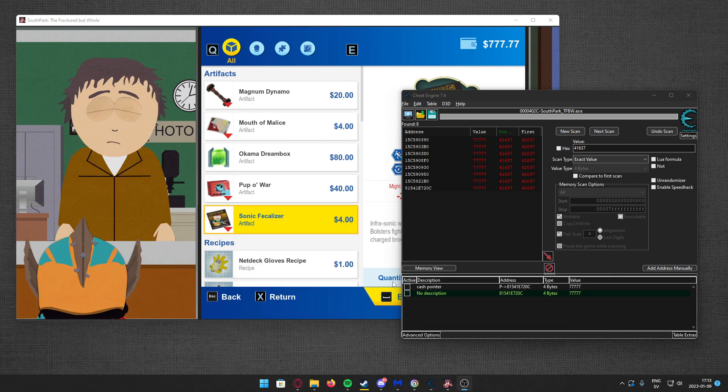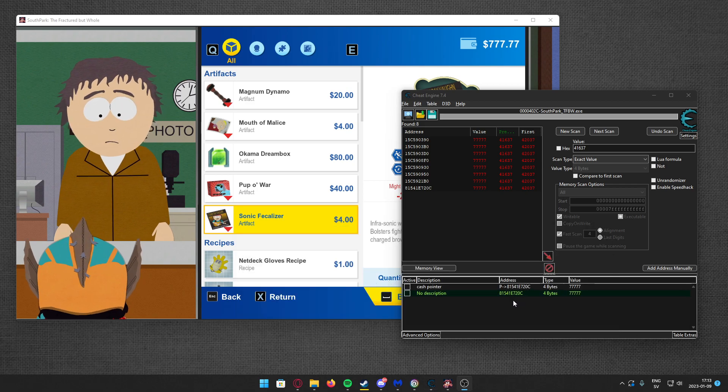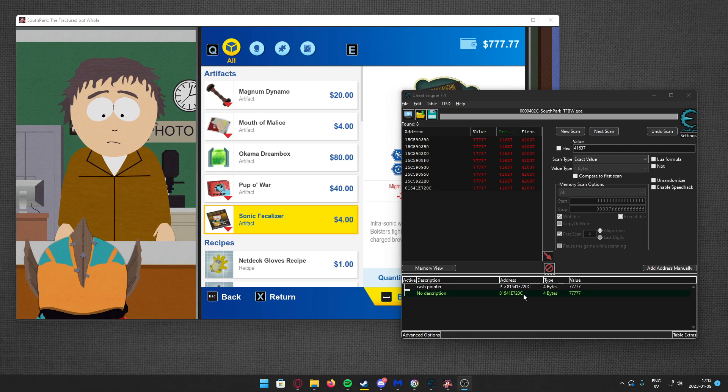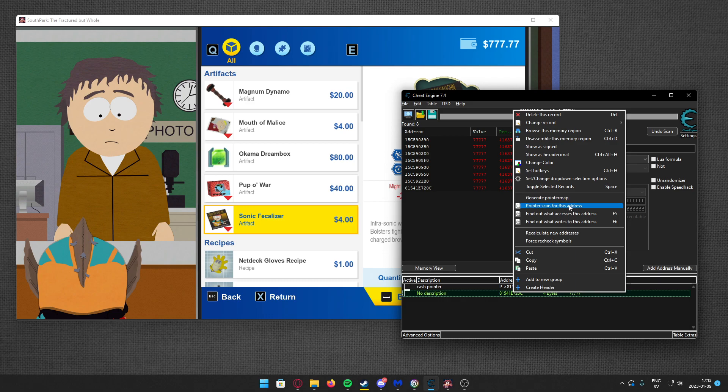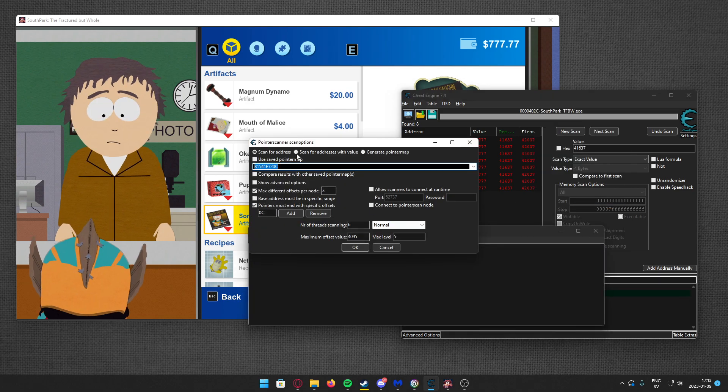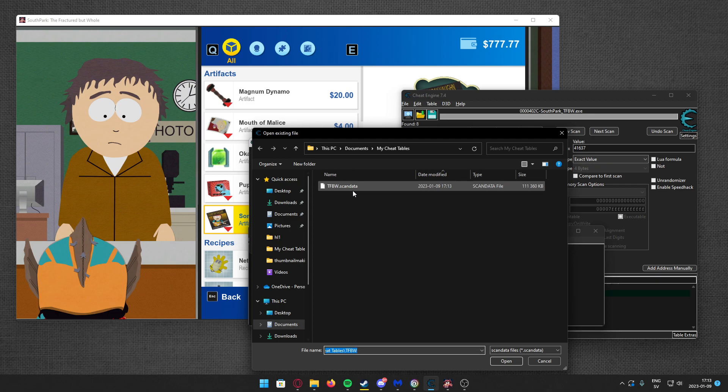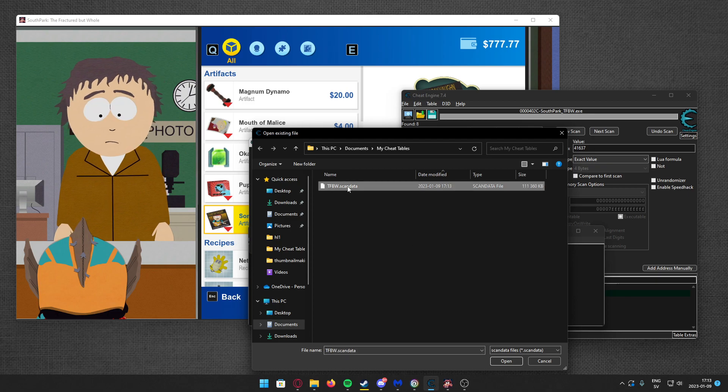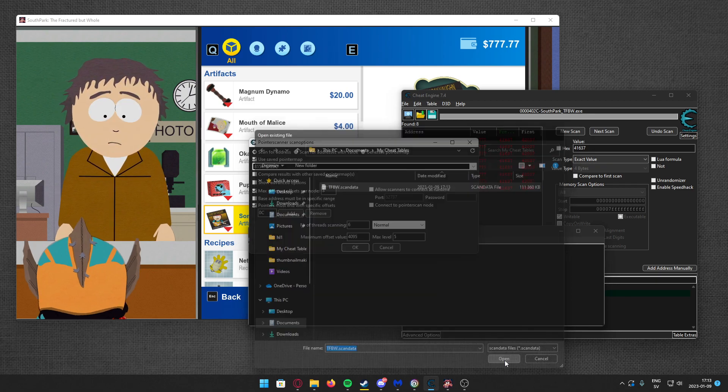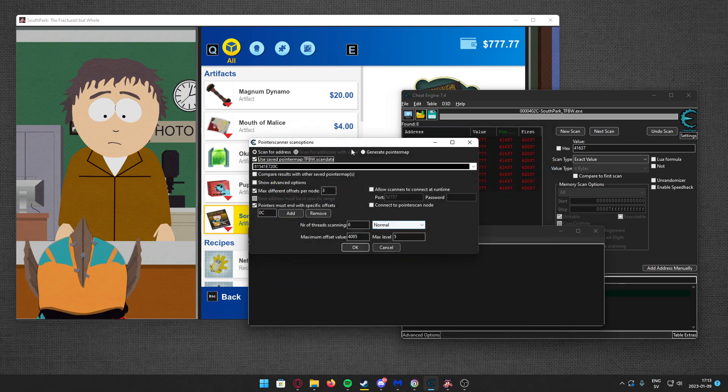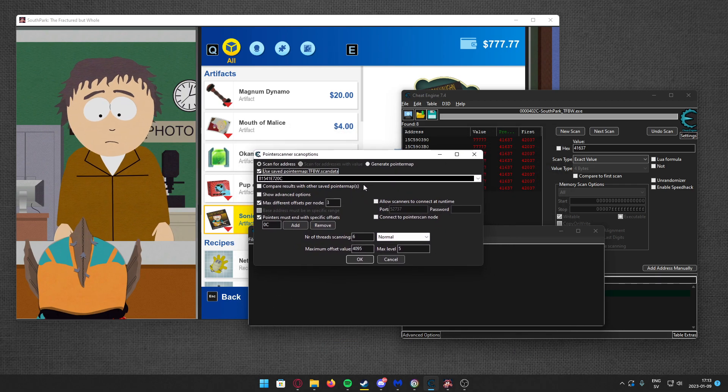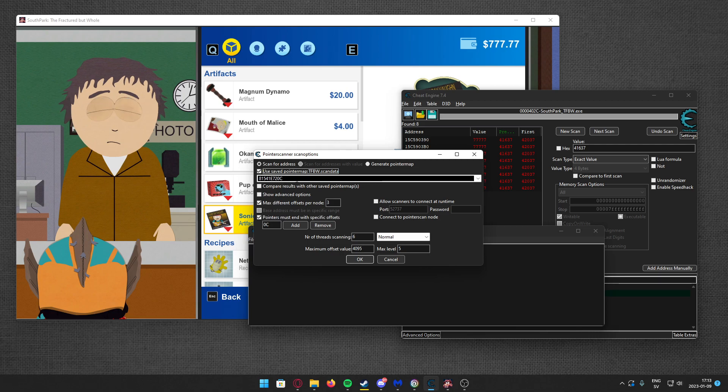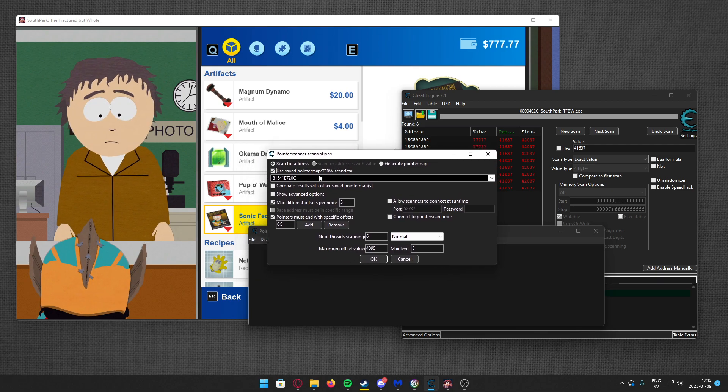All right, so my pointer map is done. When your pointer map is done, you can click on right-click, pointer scan for this address, and now click on use pointer map, click the one that we made, and open. Now instead of Cheat Engine automatically creating a pointer map, we can use this pointer map.